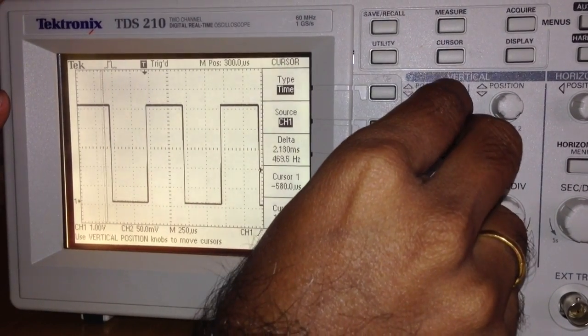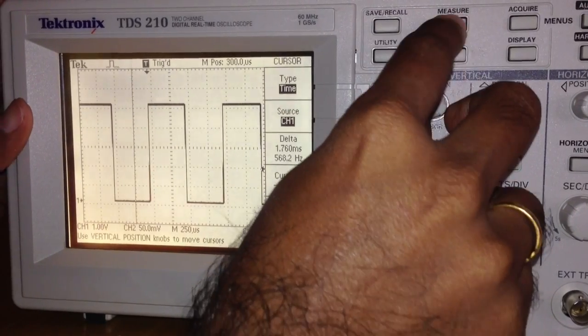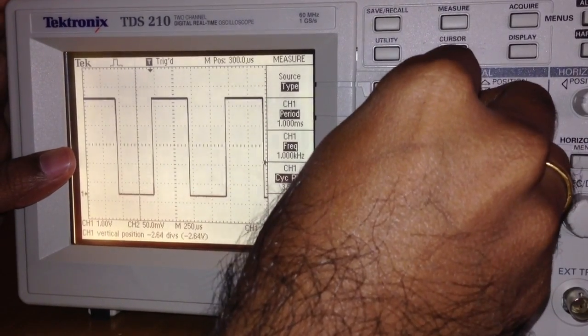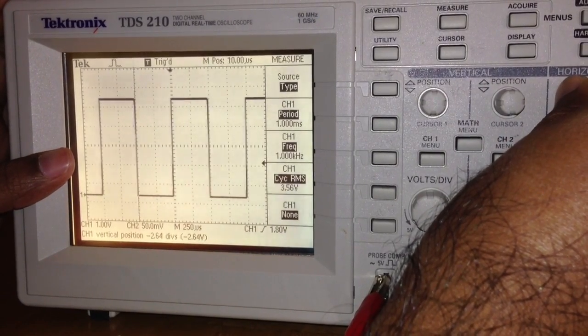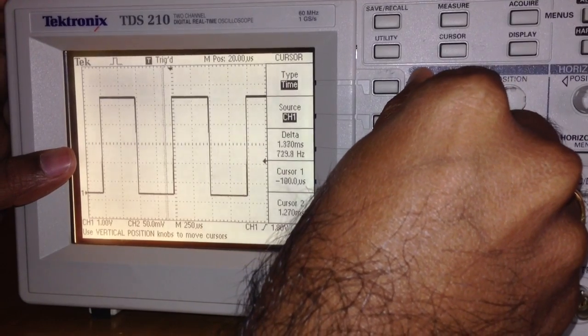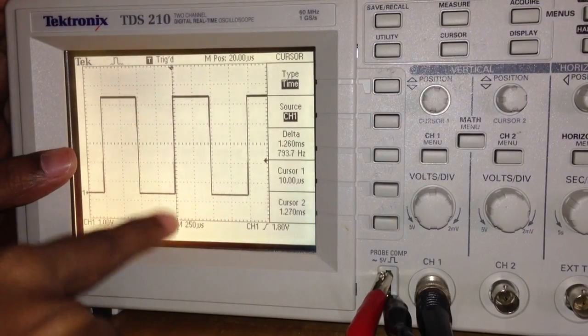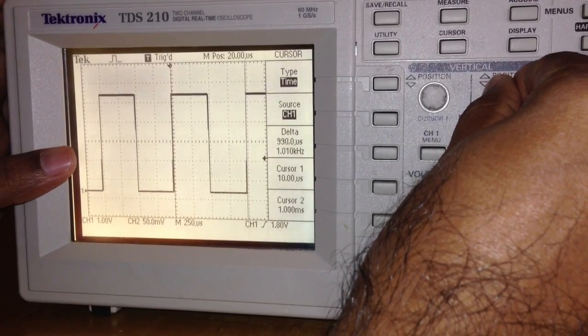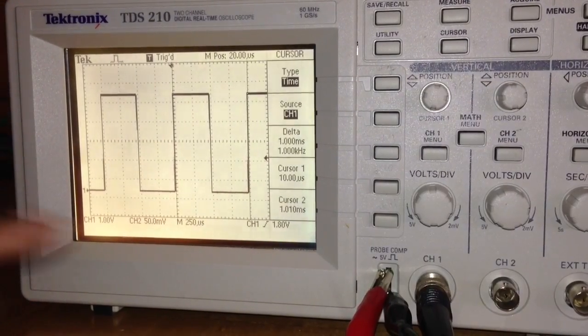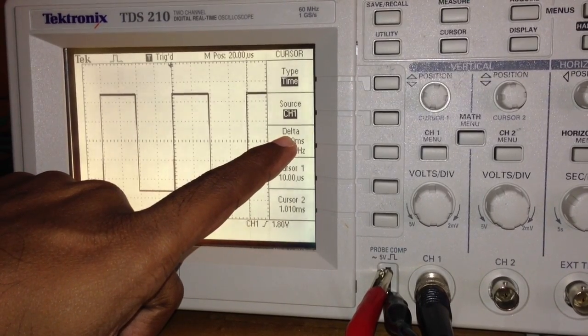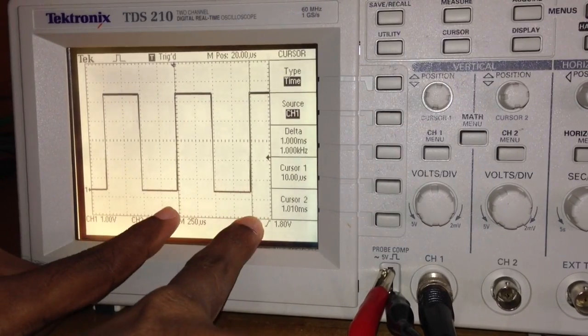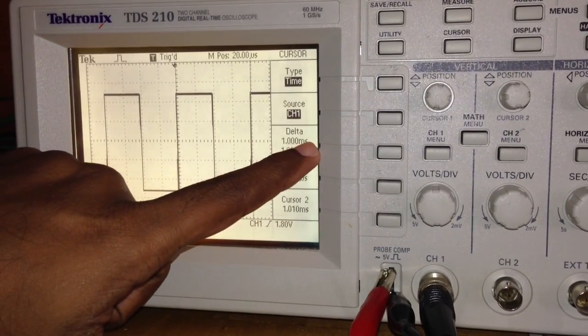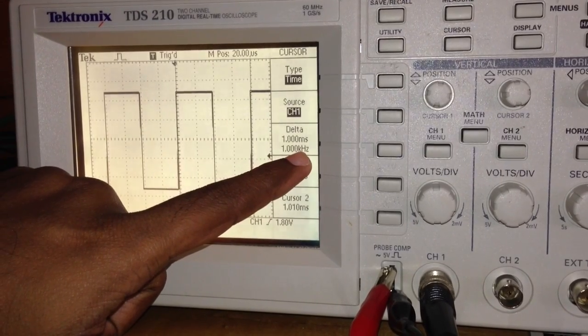There is something like this coming up. I can use this cursor to set the starting point and ending point of this waveform. When I do that, you can see a delta displayed here. The delta is the time between these two, and it says the time between these two is 1 millisecond, and its frequency is 1 kilohertz.